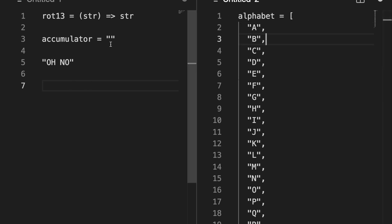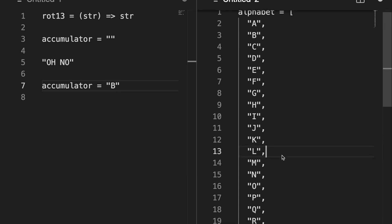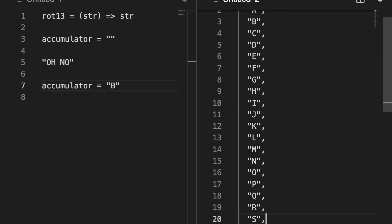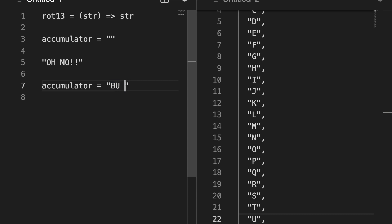So we see that O under ROT13 is B. Now the letter H. We've already done H. So we see that if we go to H and jump down 13 places, we get U. Our next character is a space. Spaces and punctuation are left alone. So we just pass it through, add it to the accumulator without touching it.